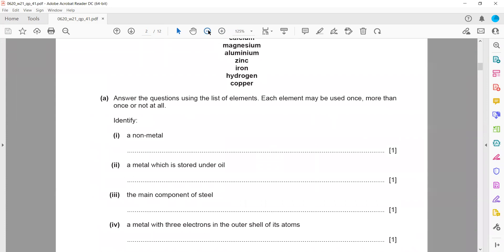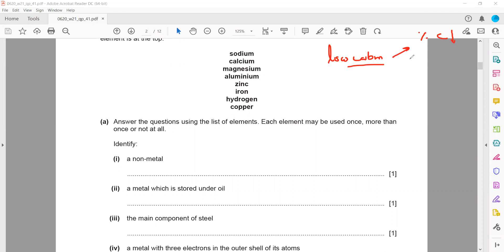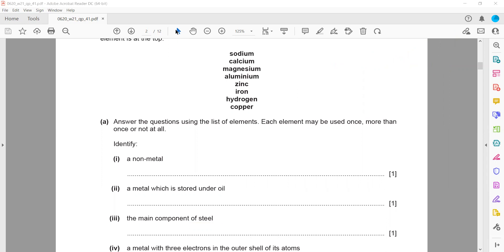The main component of steel: there are different types of steel — low carbon steel, high carbon steel. The base of all steel is iron. Low carbon steel contains a smaller percentage of carbon and a greater percentage of iron. High carbon steel contains around three to five percent carbon. All types of steel — low carbon, high carbon, stainless — the main component is iron.